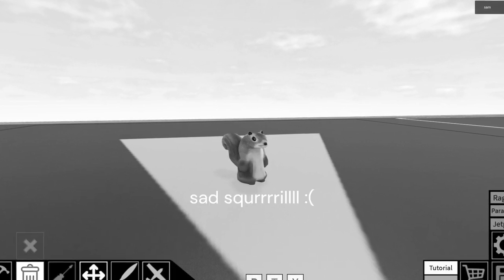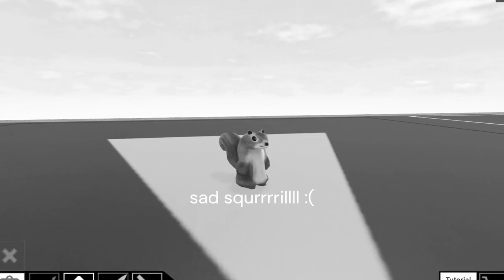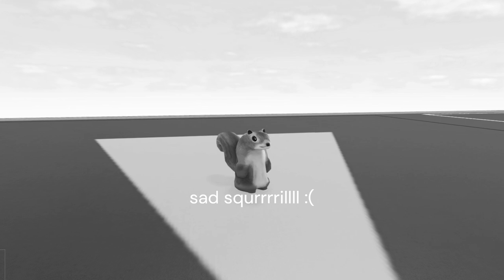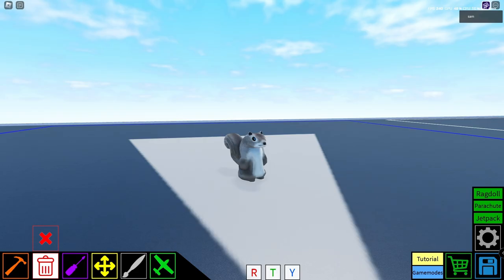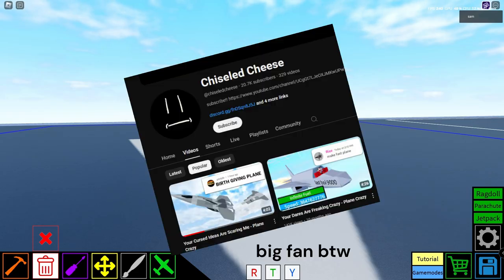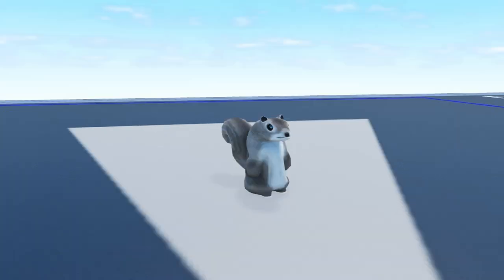Hey guys, big announcement here. It's about this channel's future. I think I'm going to do a 'do your dares' thing kind of like Chiseled Cheese because I really need content.